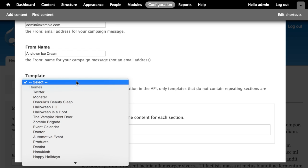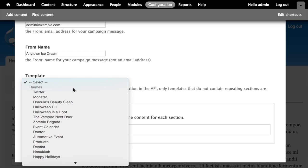We're going to create a template in MailChimp and have it show up in this list. Due to the way the MailChimp API integration works with this module, we can't just use the drag and drop template builder. If we do, we can save those templates in MailChimp, but they'll never show up in the list in Drupal. We need to take a couple of extra steps to get that to happen.